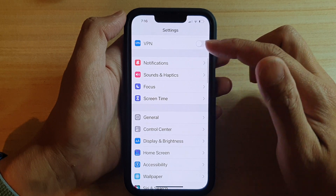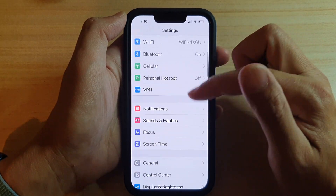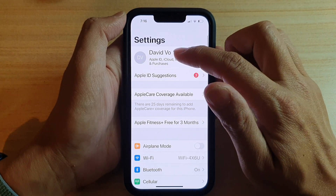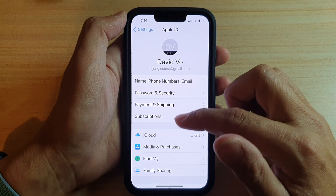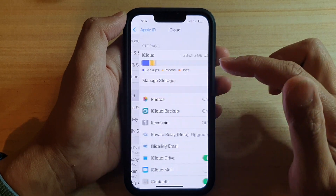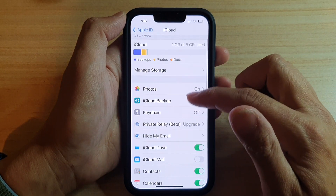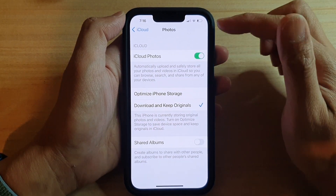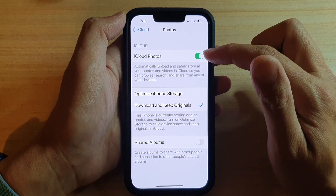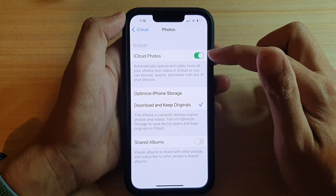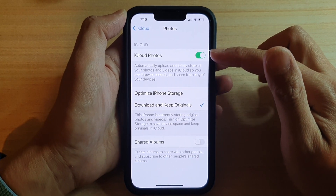So we'll go back to Settings. In Settings at the top, you want to tap on your iCloud account, then tap on iCloud, and then tap on Photos. In here, tap on the iCloud Photos switch to turn it off.